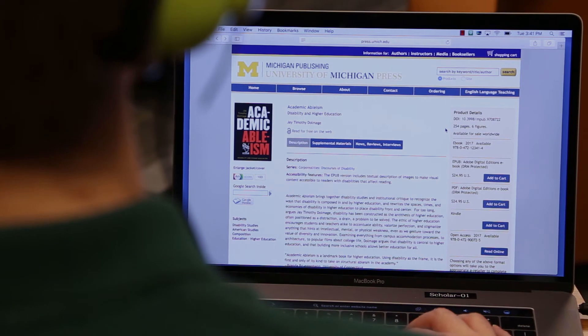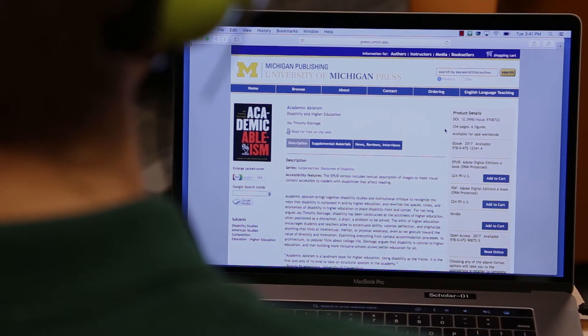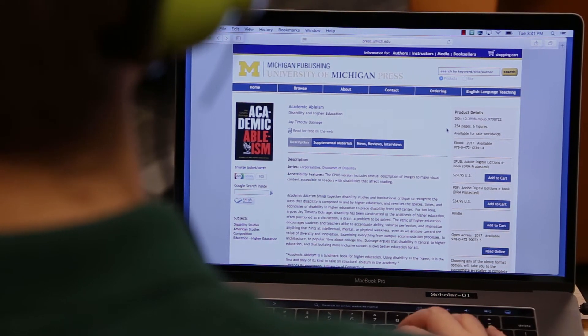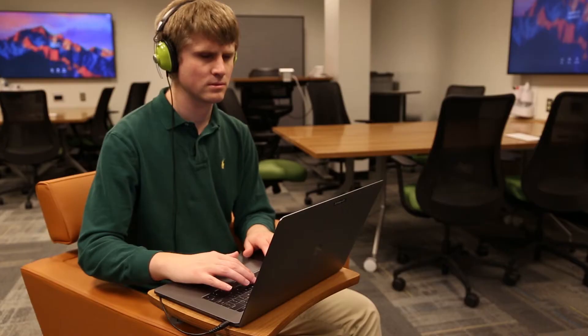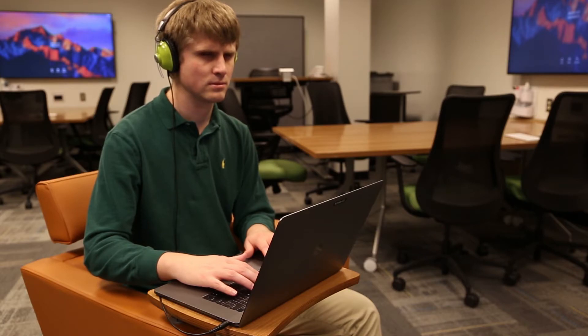Electronic books that follow standards and best practices for accessibility can be read on a variety of reading devices, including specialized assistive technology used by people with print disabilities, like screen readers.